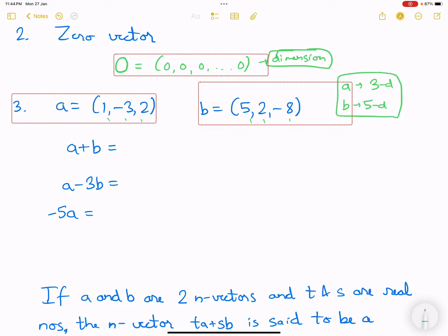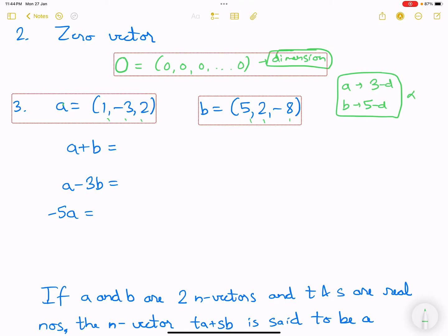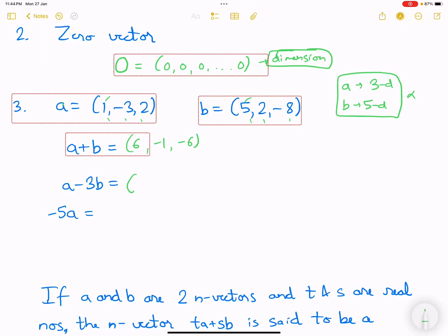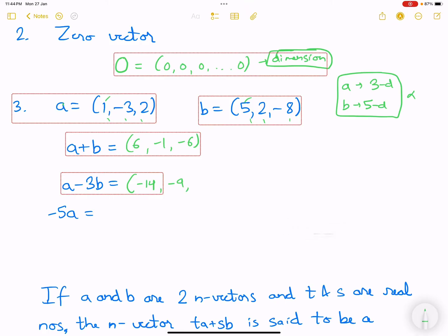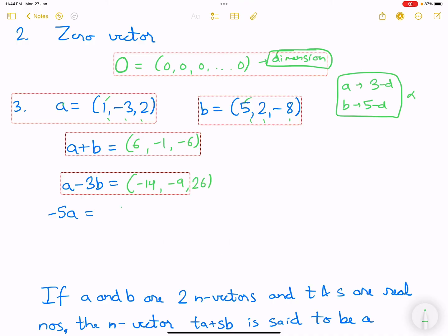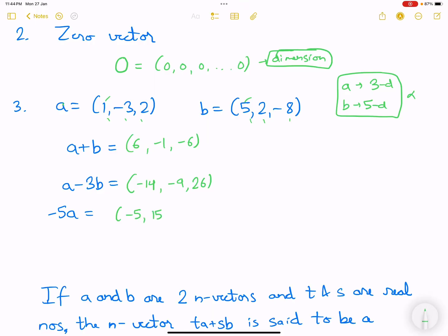In the example, a plus b would be (1+5, -3+2, 2-8) = (6, -1, -6). For a minus 3b, the first component would be 1-15 = -14, then -3-6 = -9, and 2+24 = 26. And -5 times a would give (-5, 15, -10).